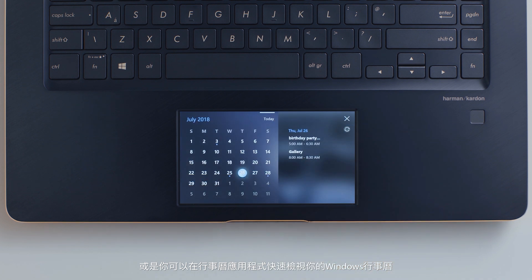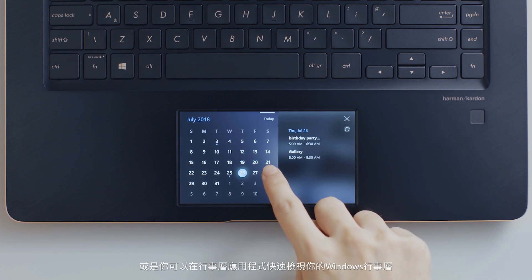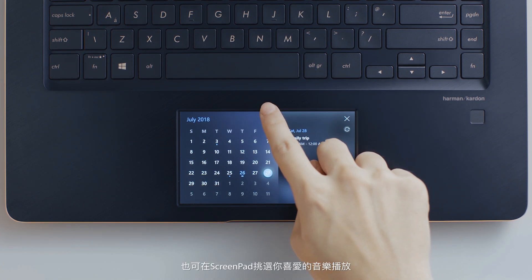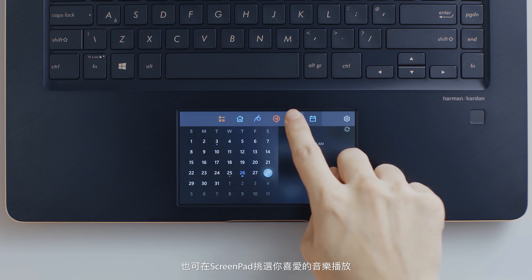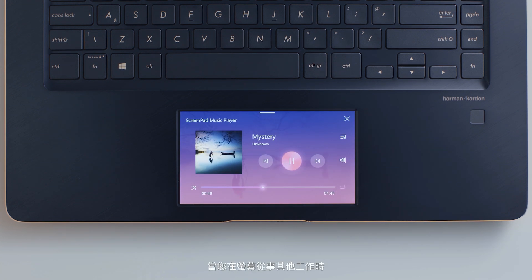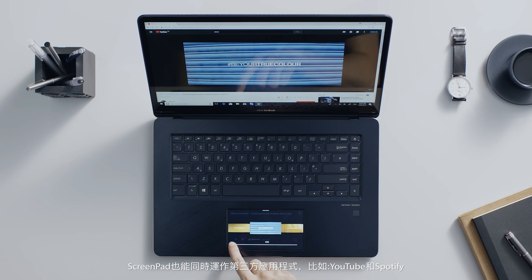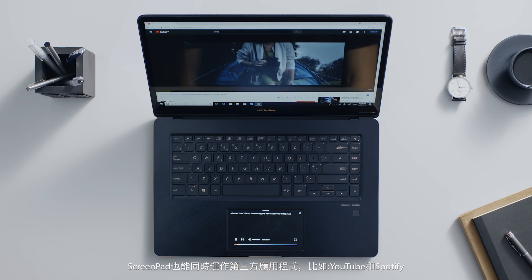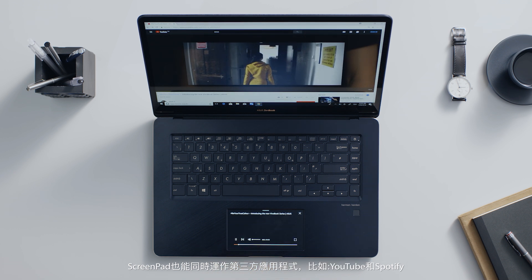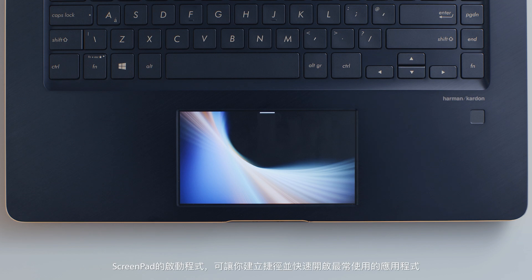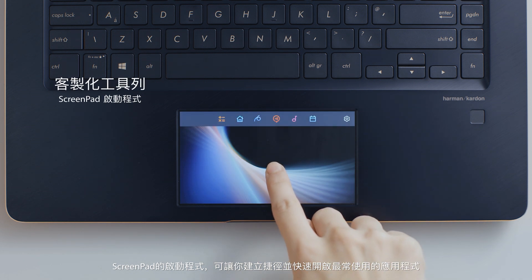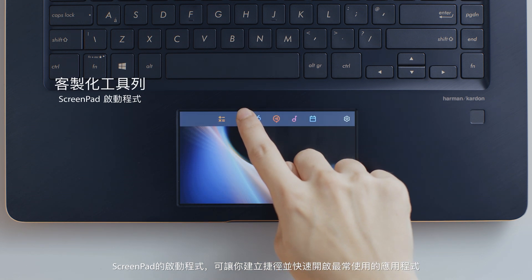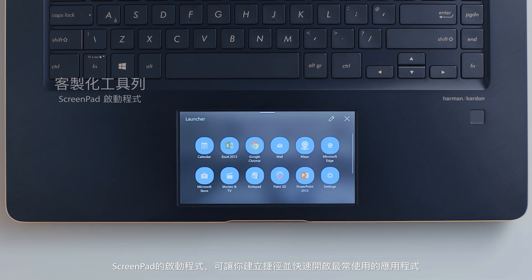Or check your Windows calendar schedule at a glance in the calendar app. The music app lets you play your favorite tracks in ScreenPad while you're working on other tasks. ScreenPad also works with third-party apps such as YouTube and Spotify.